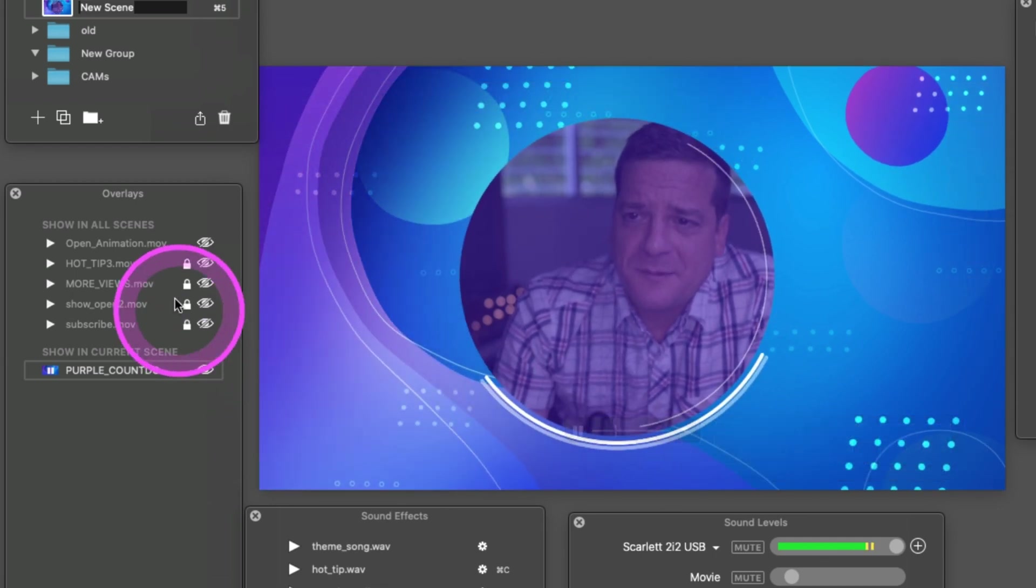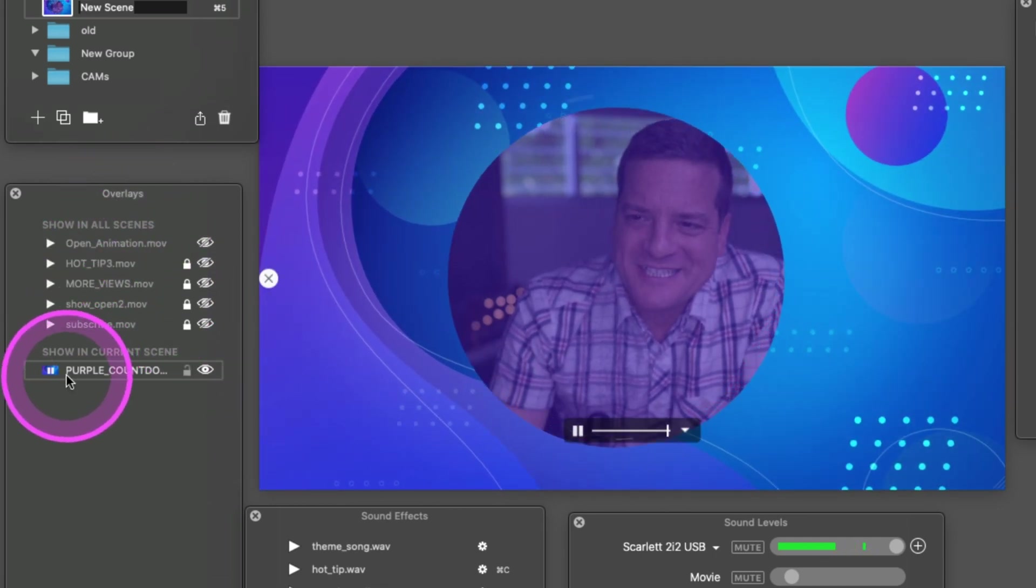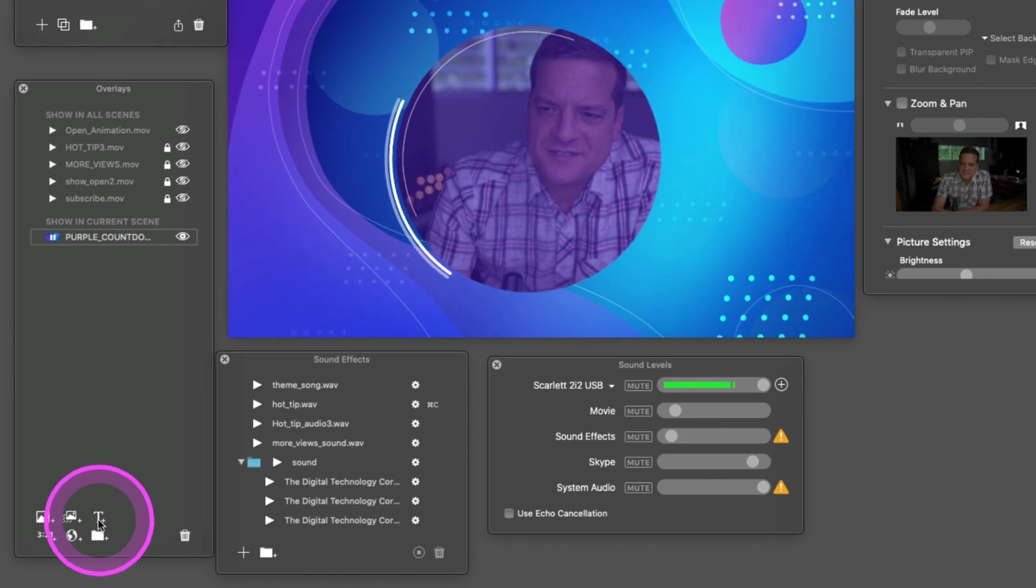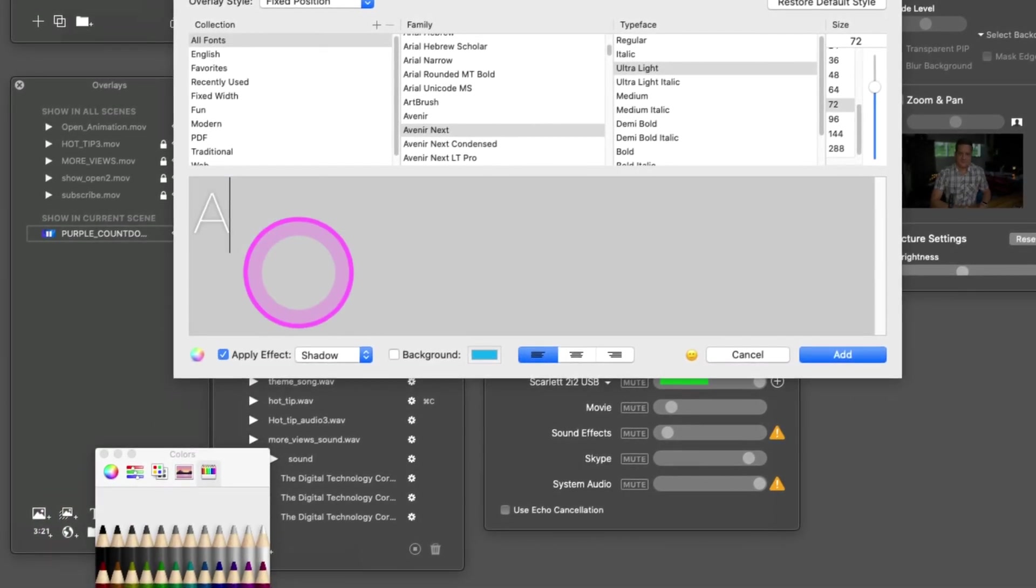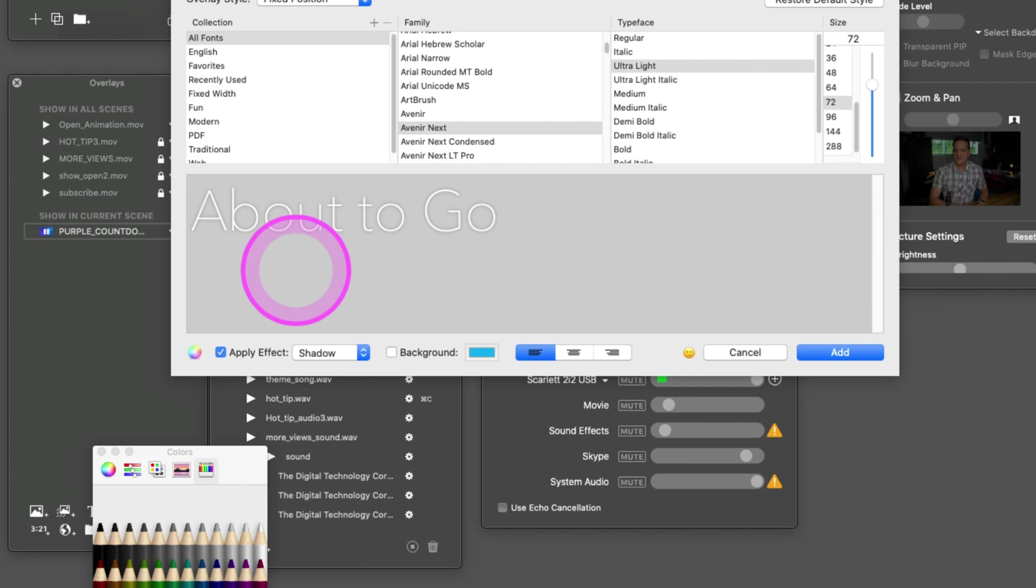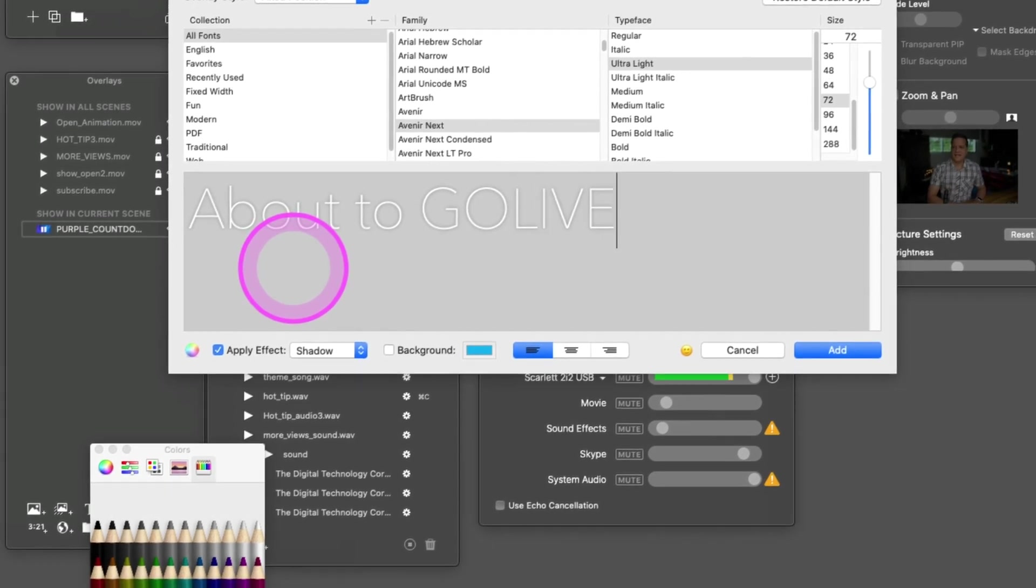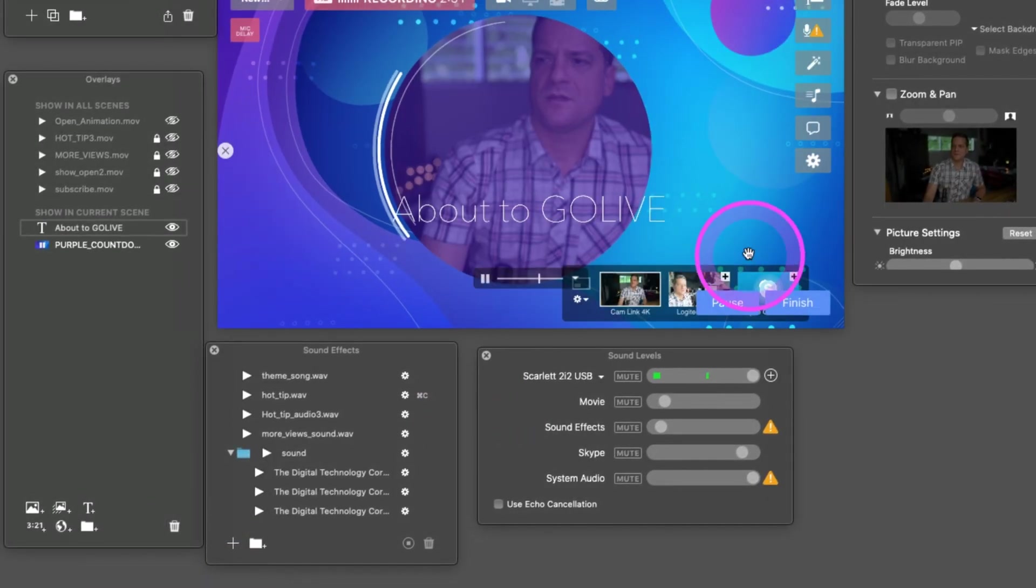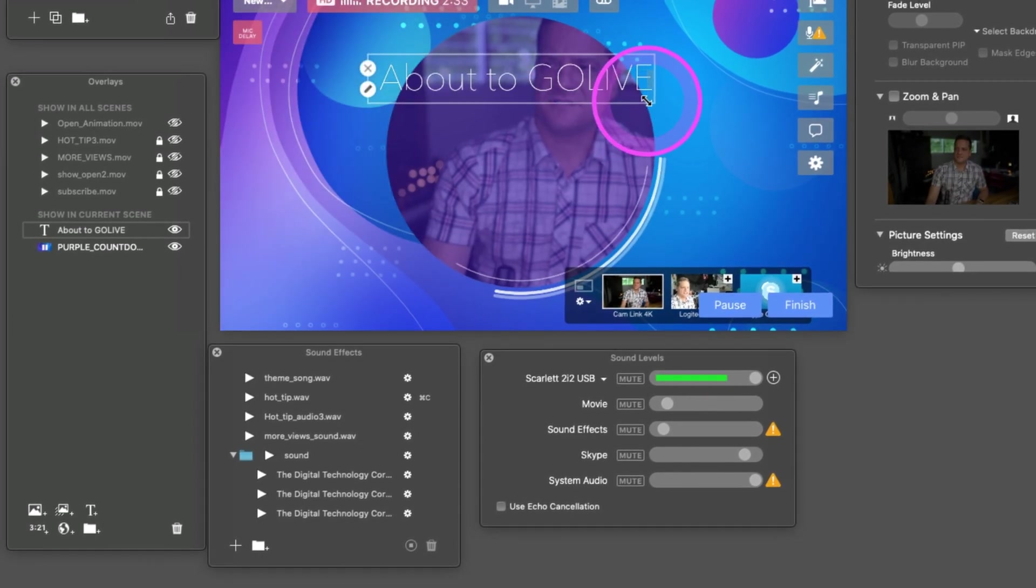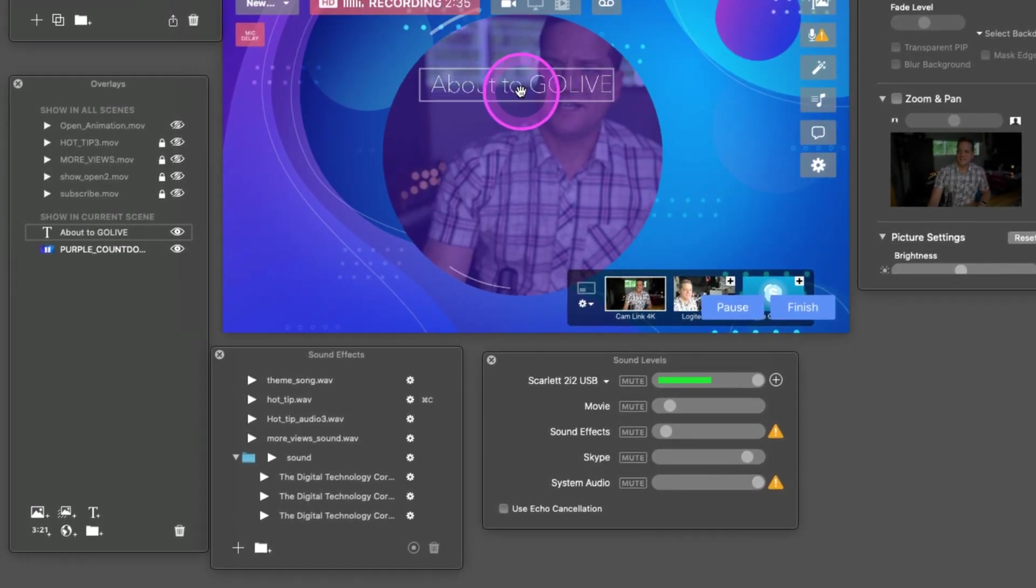Now let's go back over to Overlays. Here you see the countdown timer. Let's drop in some text—we can type 'about to go live'—let's add that in. You can see that text there, let's just resize it.